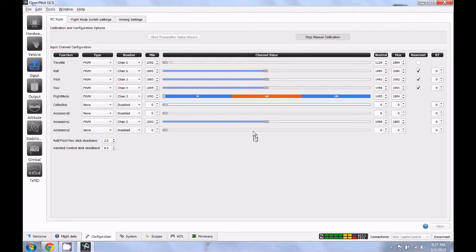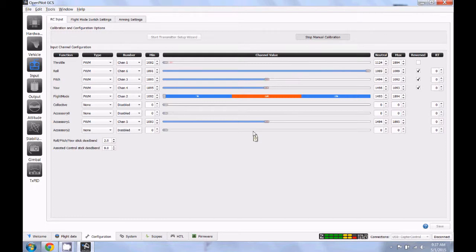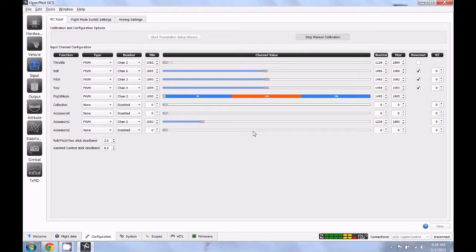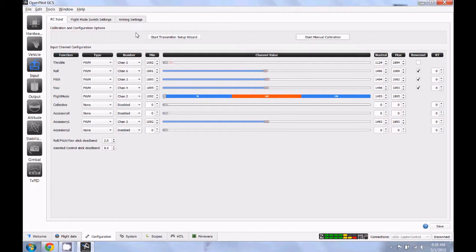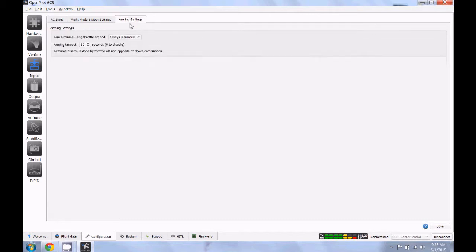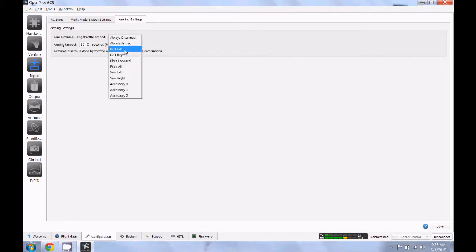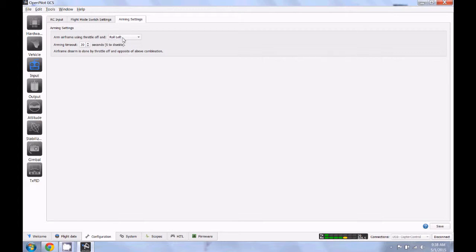Once you get done with that, you can double check. Make sure your throttle is getting full throw. Your pitch, your roll, your yaw, flight mode switch. And if you want to double check your trim tab or your accessory and make sure that you're getting full throw on that, you can. If you're not, you can just redo this process all over again. But once you get done and you get to that point, click stop manual calibration. Then you will have to go back to your arming settings tab and you'll have to choose whichever way you want to be able to arm your board. Once you've done that, click save.